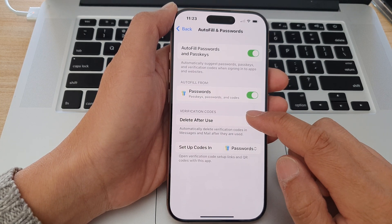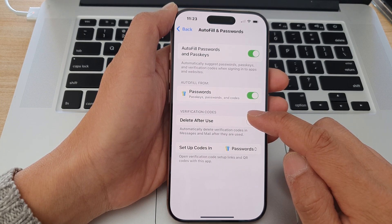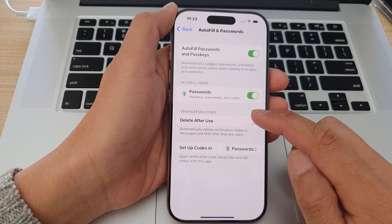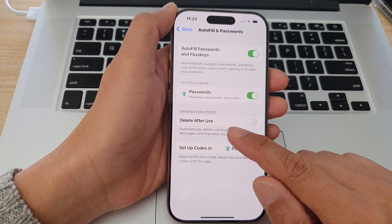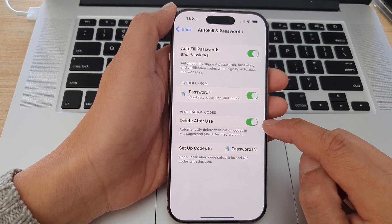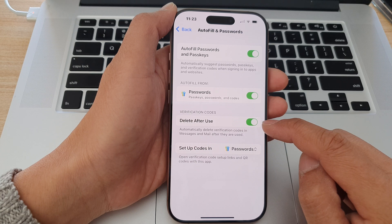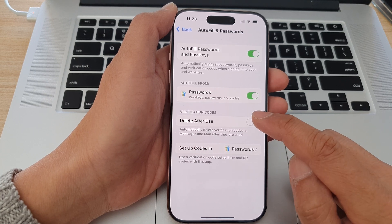Now in here, go to the verification codes section and tap on delete after use. Tap on the toggle button to turn on this feature or switch it off.